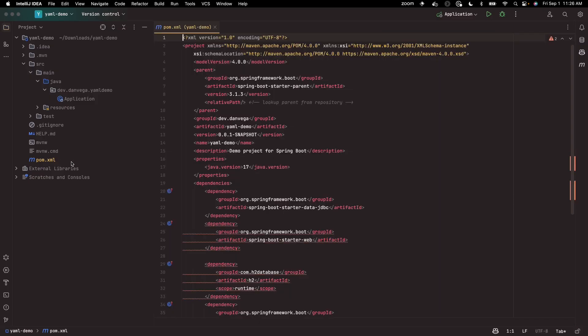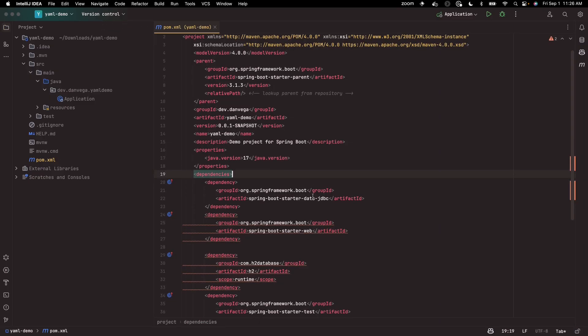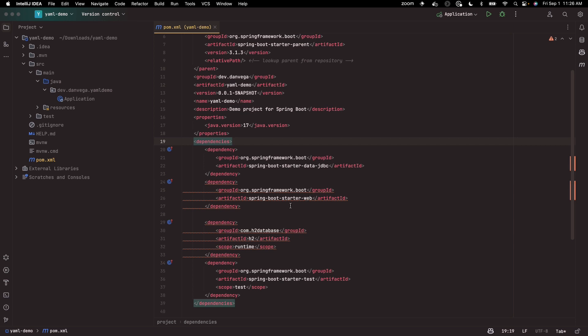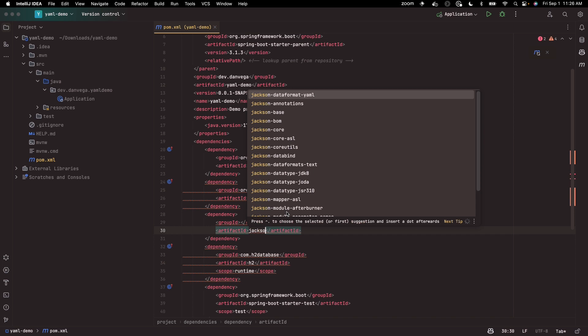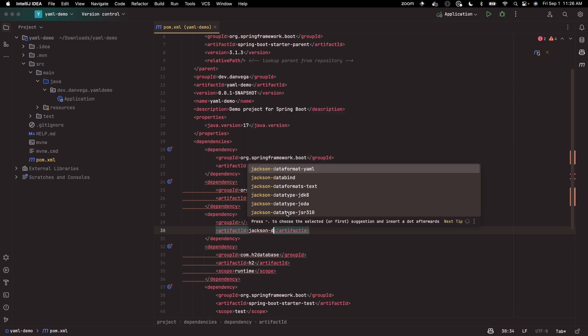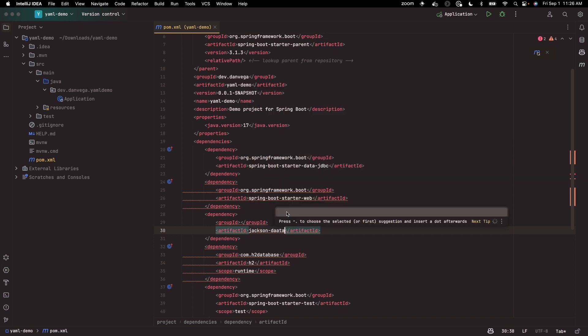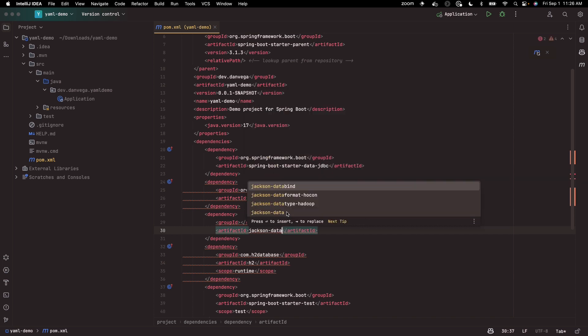The first thing I want to look at is the pom.xml. We're going to have to add one more dependency to it. So we're going to come in here and say dependency. And what we're going to add is the Jackson data format YAML.